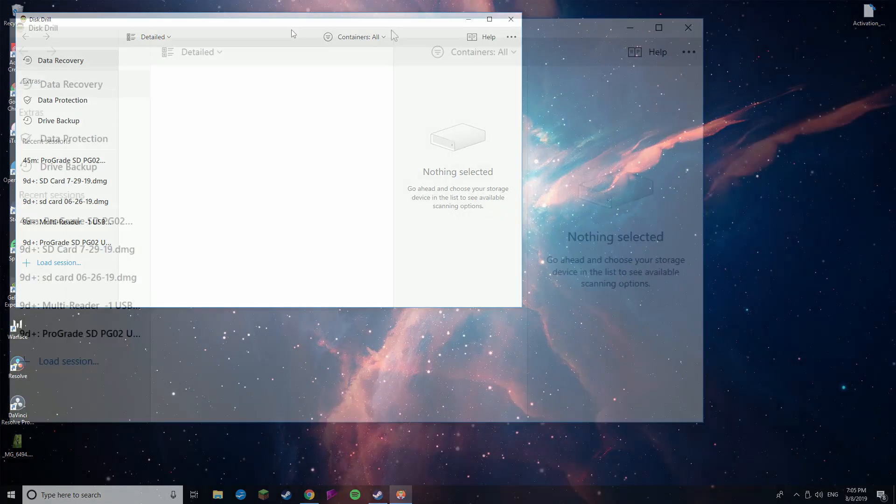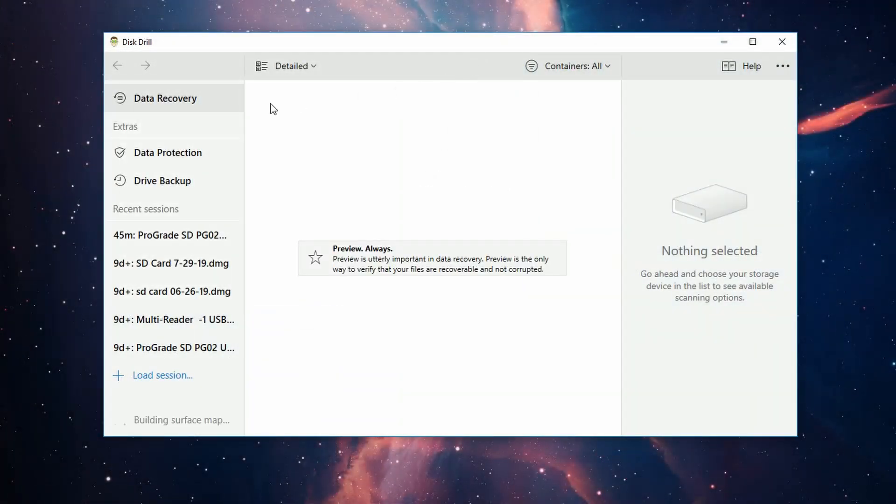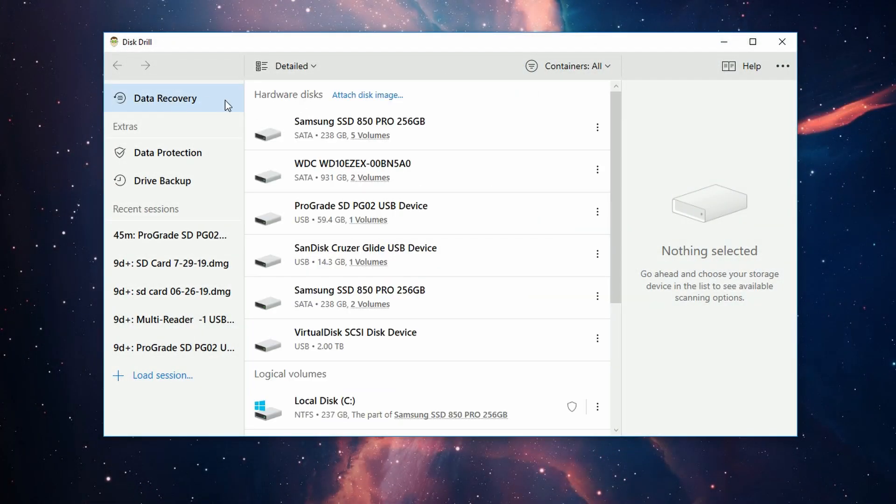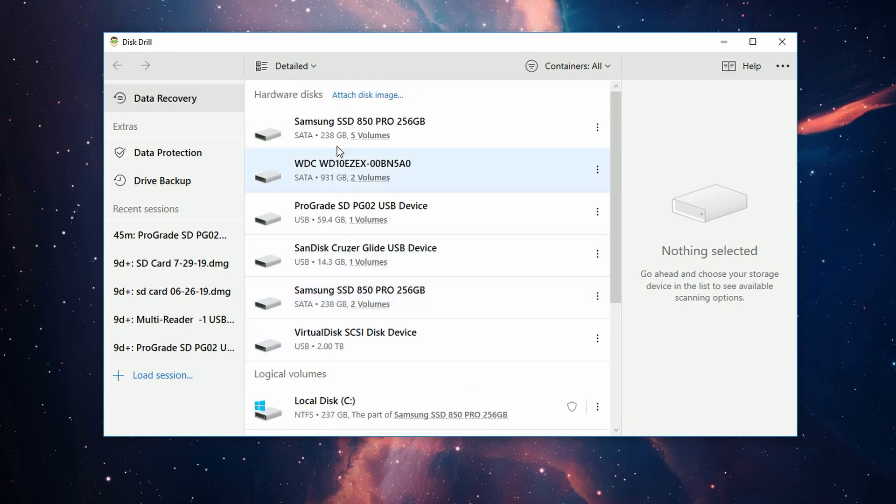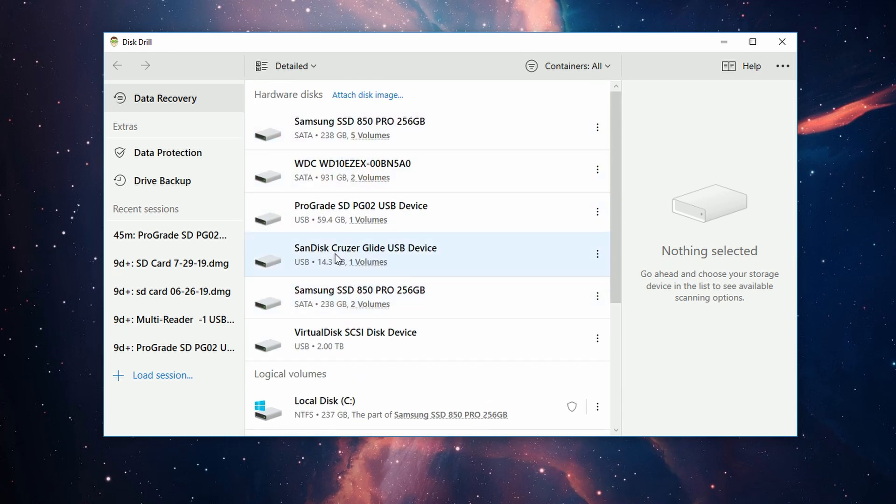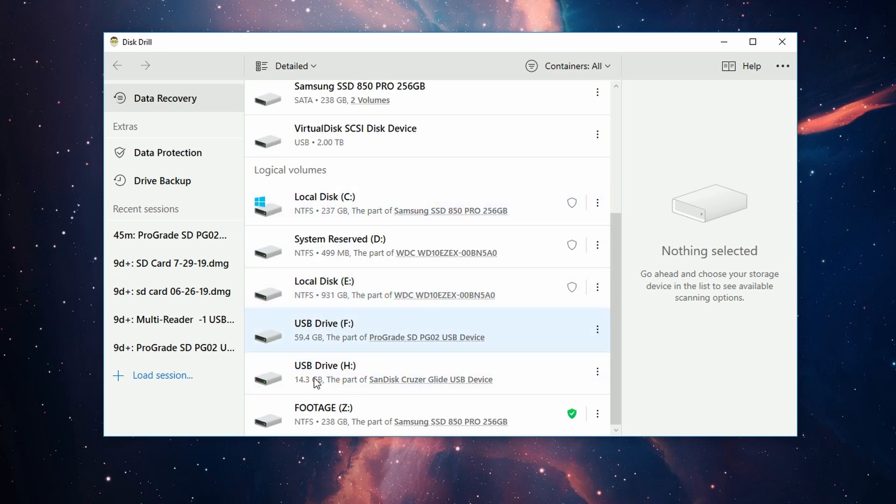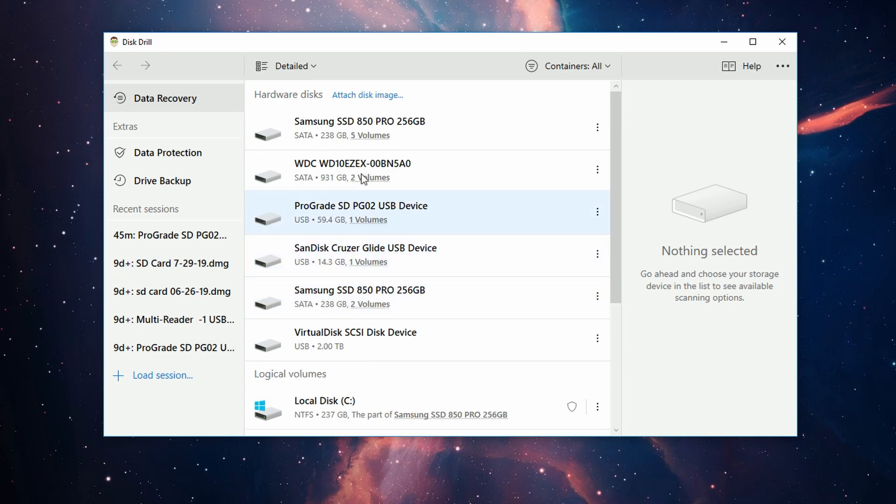As you can see in the top left here, if you're not familiar, I'll give you a quick rundown of the UI. In the middle, we have all the drives connected to the computer—hardware disks, logical volumes, and everything else. On the left, we have our extra features.